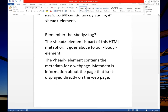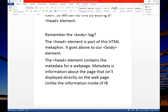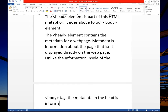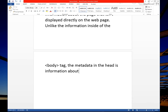Unlike the information inside the body tag, the metadata in the head is information about the page itself.